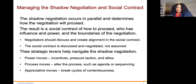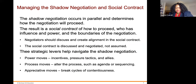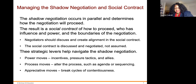Managing the shadow negotiation and social contract: the shadow negotiation occurs in parallel and determines how the negotiation will proceed. The result is a social contract of how to proceed, who has influence and power, and the boundaries of the negotiation. Negotiators should discuss and create alignment in the social contract — it is discussed and negotiated, not assumed.